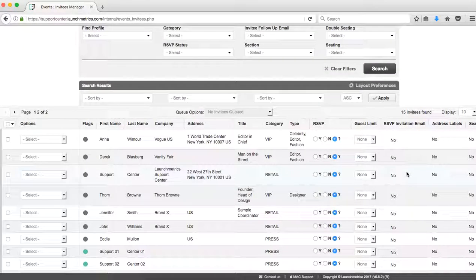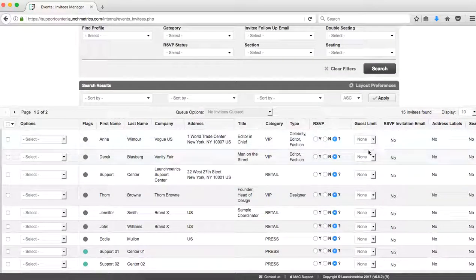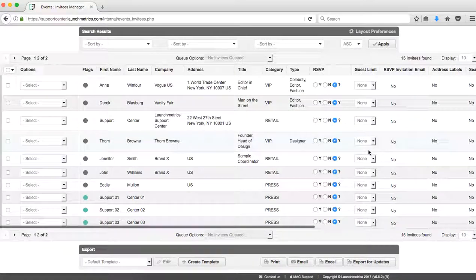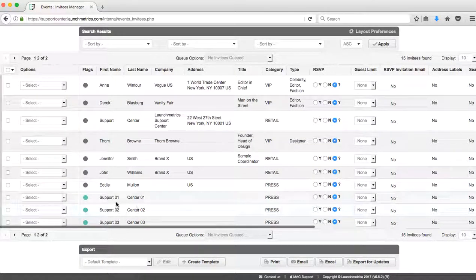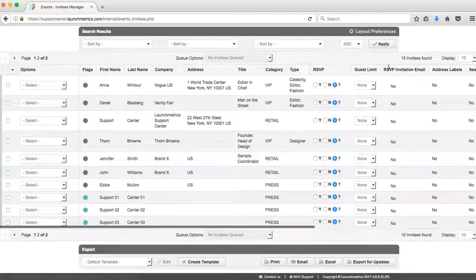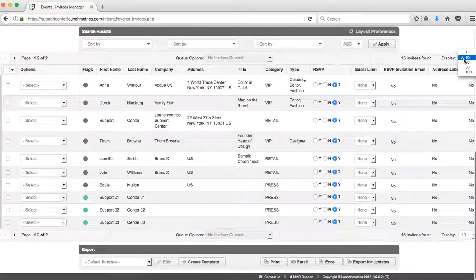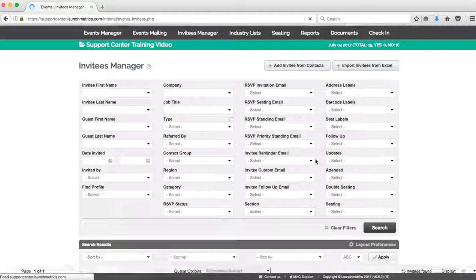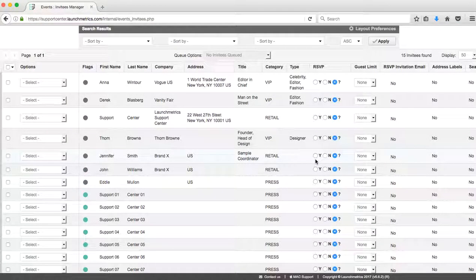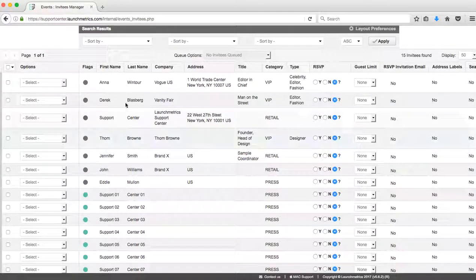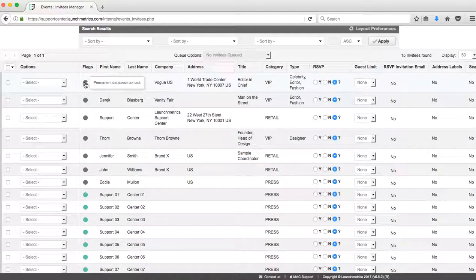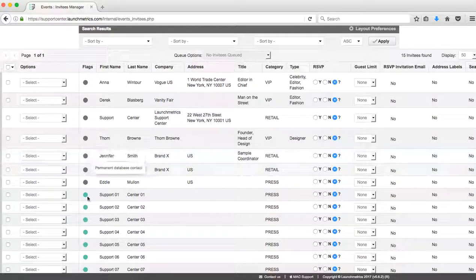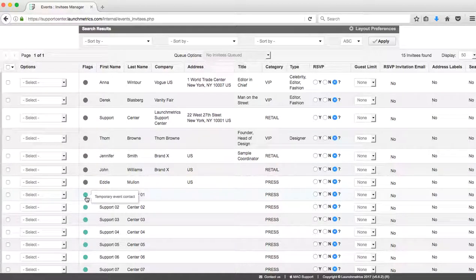And you're going to notice now that my list went from seven people to 15 people. You're going to see here, and if I change my display, we're going to see all of those.